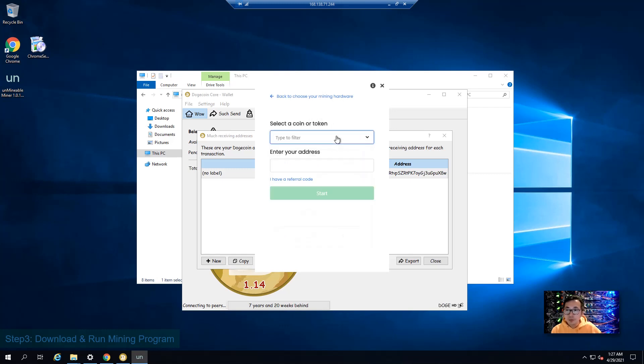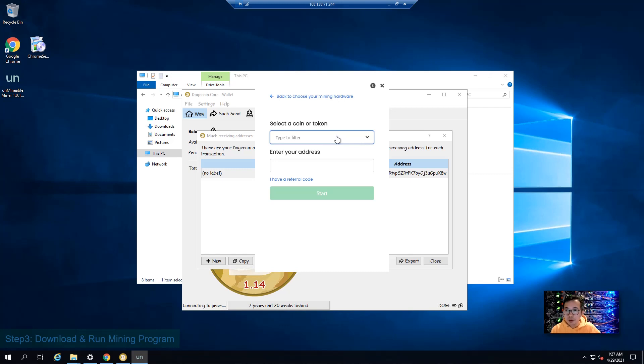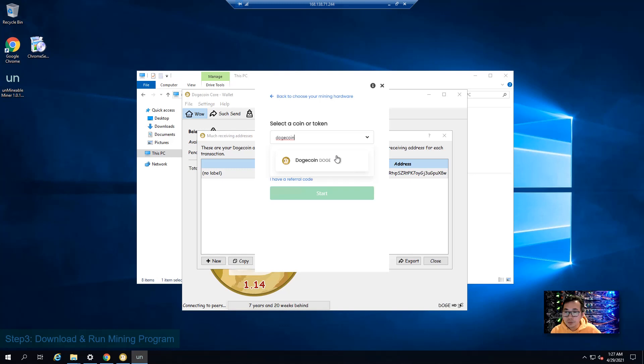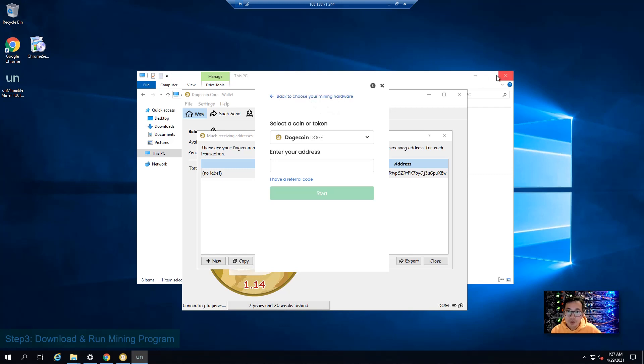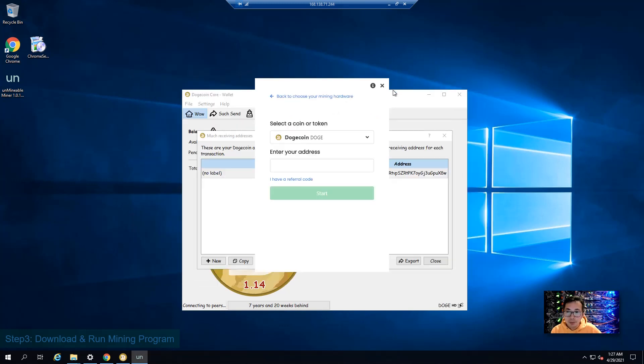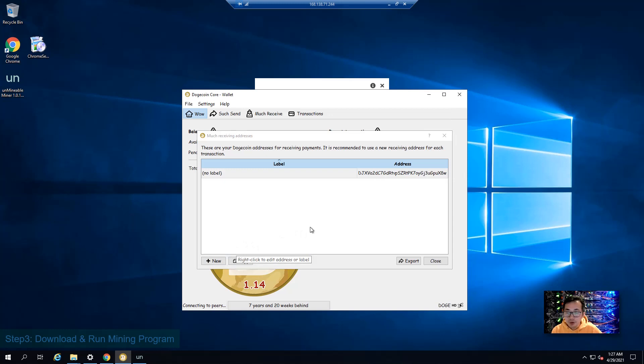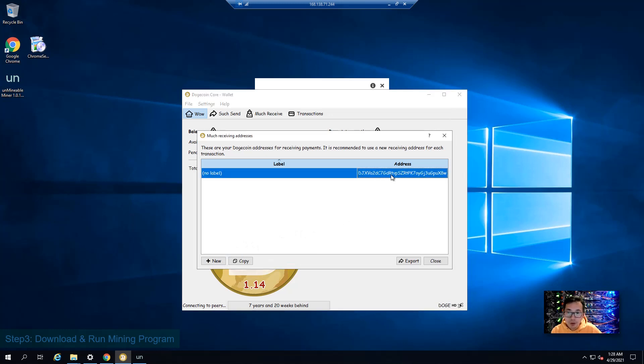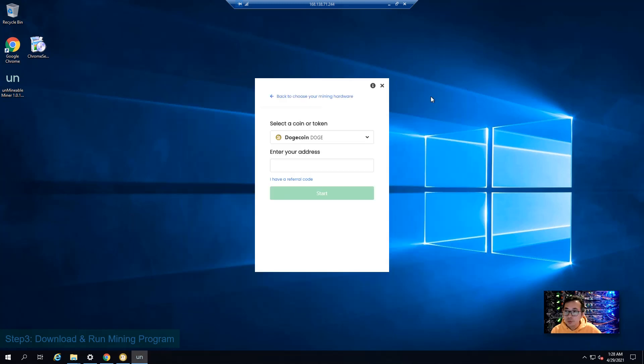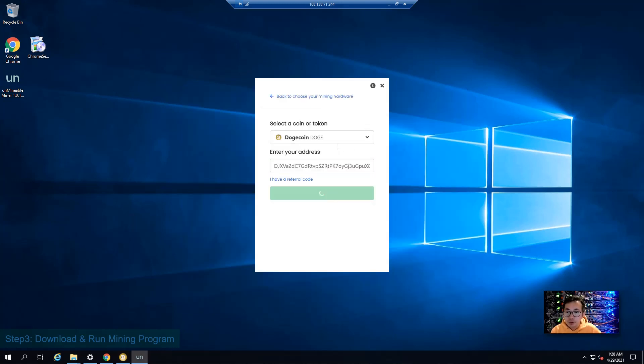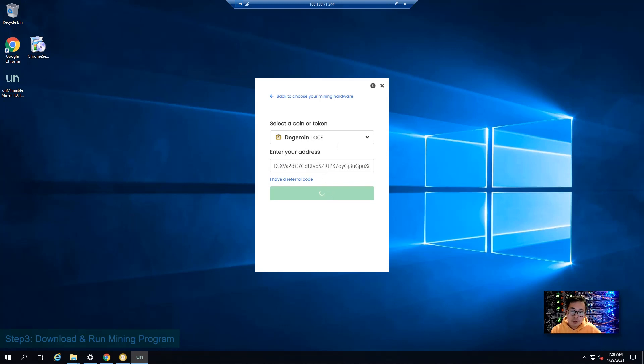Here is the tricky part. You need to choose your dogecoin. And then you need to enter your address. That's the public address people are going to send you the money. You will find it in your much receive tab. You will see the one here. If you want to create another one, you can just create a new one. But this is the one existing in your wallet. So we can just paste it in here and then start.